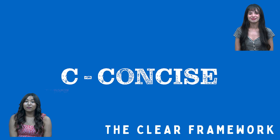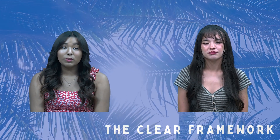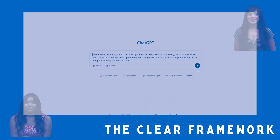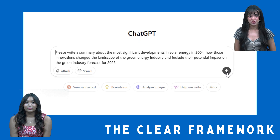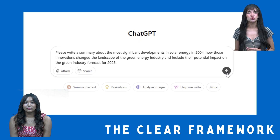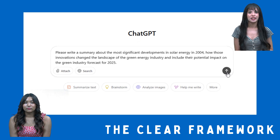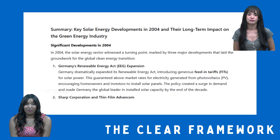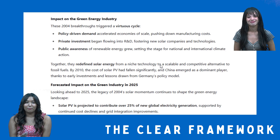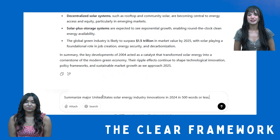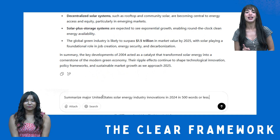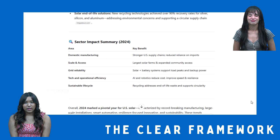Let's start with the first element of CLEAR: C for concise. Using clear, simple language ensures that you give the AI model specific, relevant information to help it understand what you want. Here's an example of an overly wordy prompt: 'Please write a summary about the most significant developments in solar energy in 2024, how those innovations changed the landscape of the green energy industry, and include their potential impact on the green industry forecast for 2025.' That's long and vague. Pro tip: avoid pleasantries like please and thank you in your prompts. Try this more concise prompt instead: 'Summarize major United States solar energy industry innovations in 2024 in 500 words or less.' Big difference — see how it's more targeted?